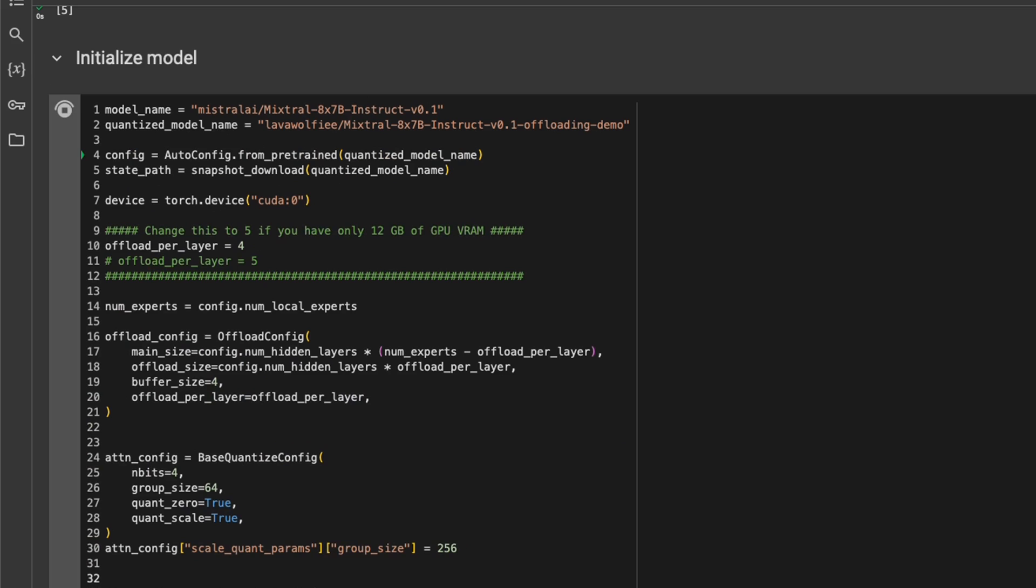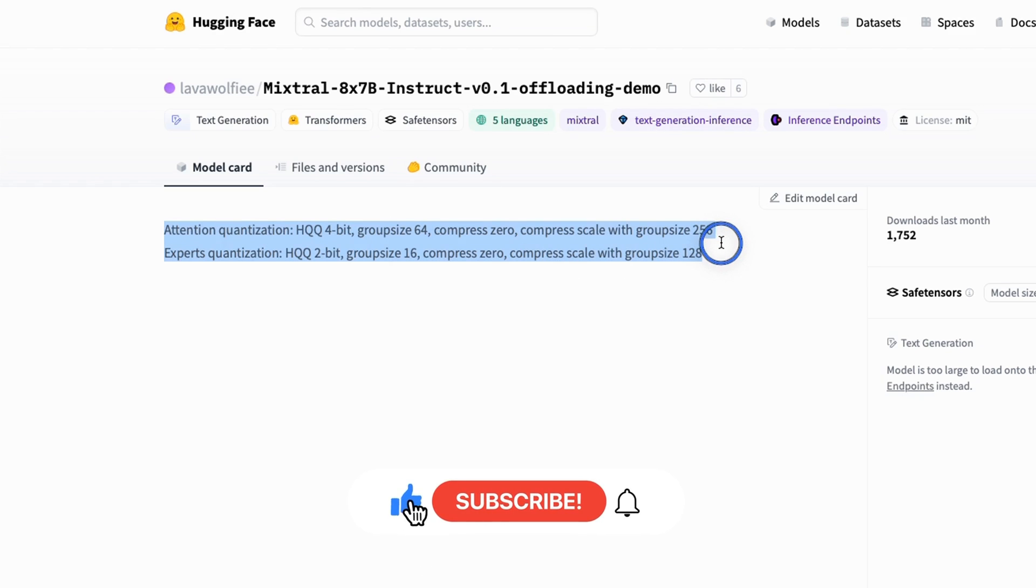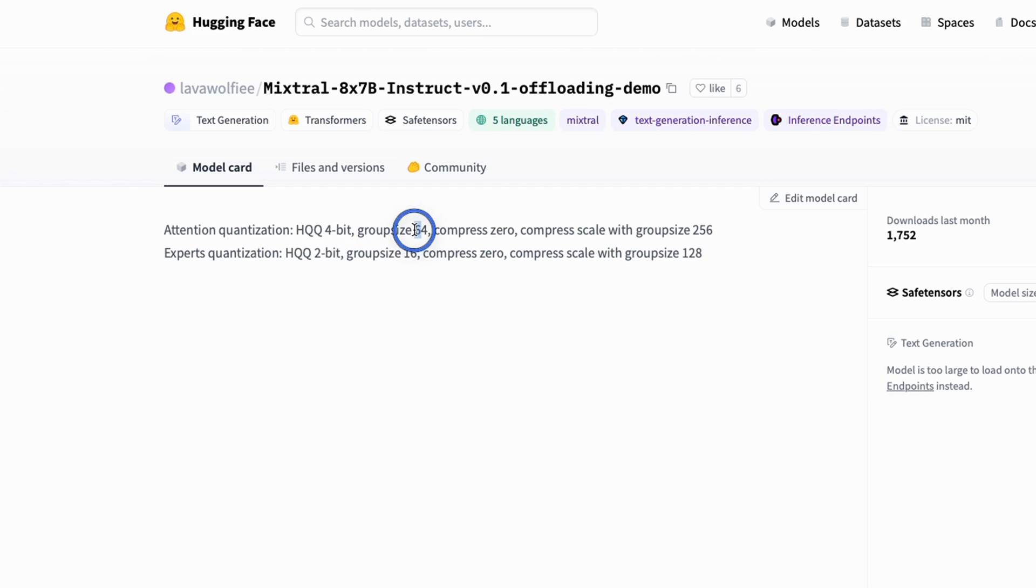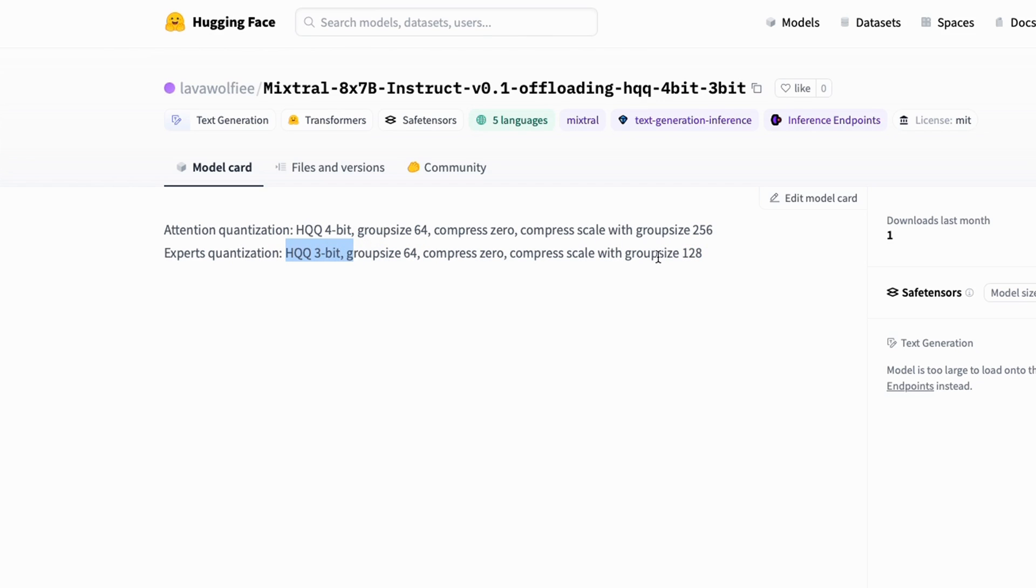Next, we need to initialize and set our model parameters. So in this case, we're going to be using this specific quantized model. Now, if you look at it on HuggingFace, you can see there's mixed quantization being used. So for the attention layer, it's using 4-bit HQQ format with a group size of 64. But for the experts, it's quantized to 2 bits. So it's not in 4 bits. And again, we're using the HQQ format with a group size of 16. There's also another version in which they have set the quantization level for the experts to 3 bits. So you can play around with this one as well and see which one gives you better performance.